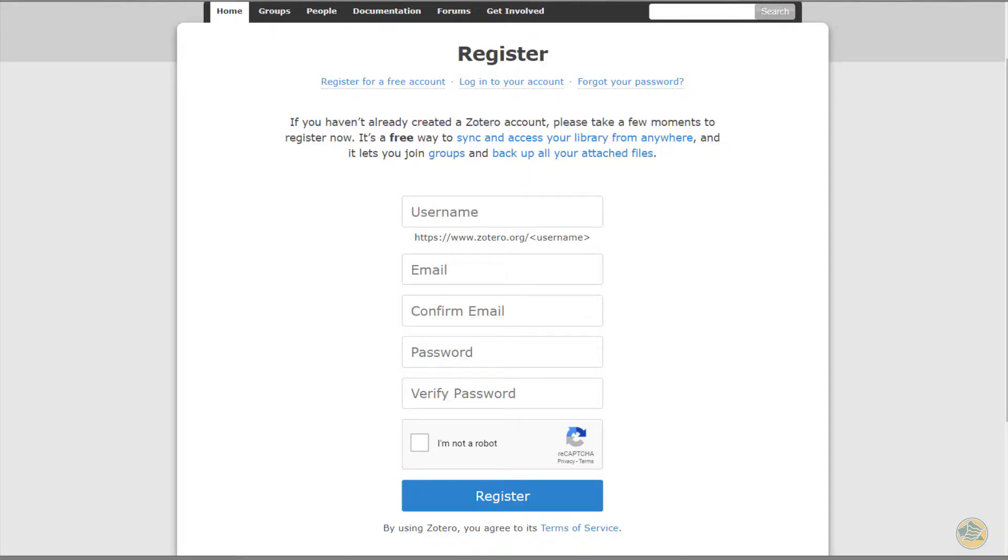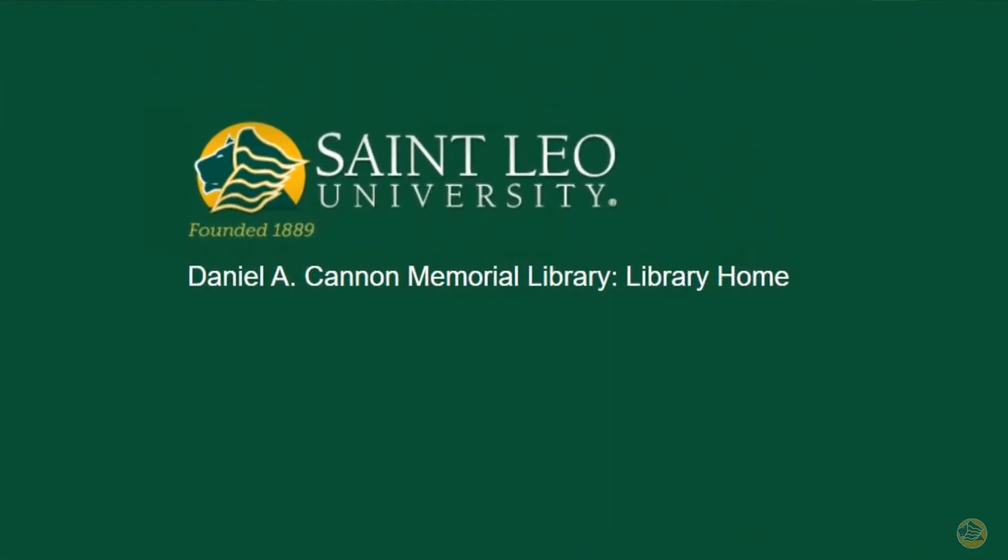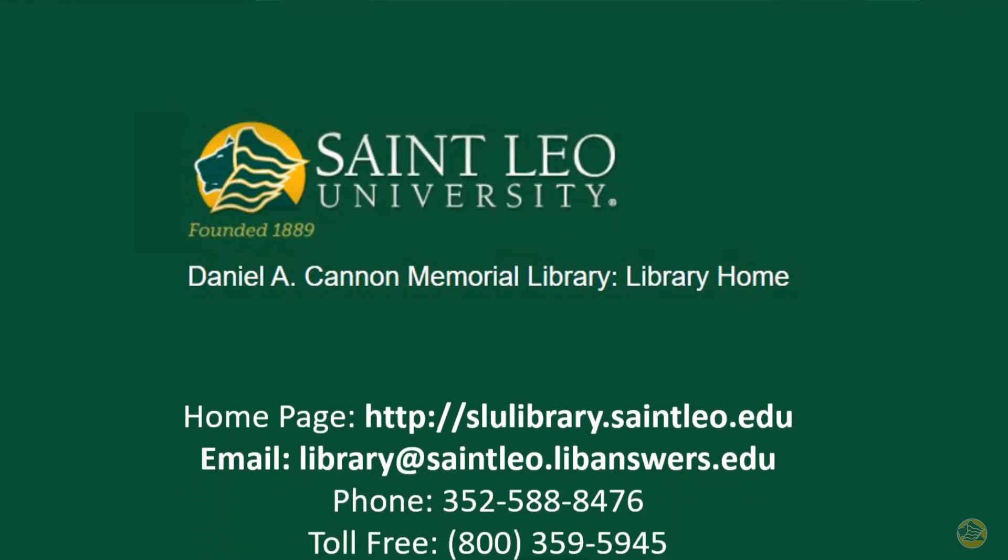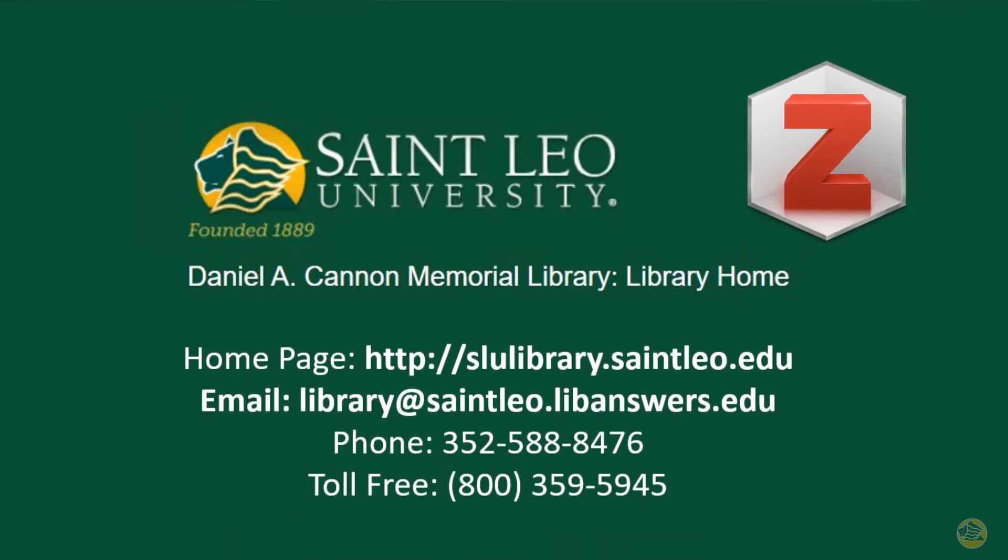That's it for our first video on how to download Zotero. Please be sure to watch the next video which shows you how to set up the preferences. Thank you.